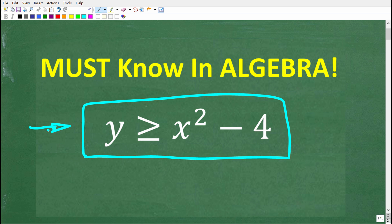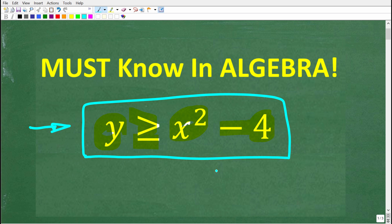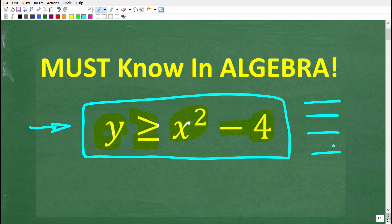What we're looking at here is a quadratic inequality. The problem is y is greater than or equal to x squared minus 4. The solution to this problem is actually a graph. Maybe you can describe what the graph would look like, or list the steps that you need to take to solve this problem.